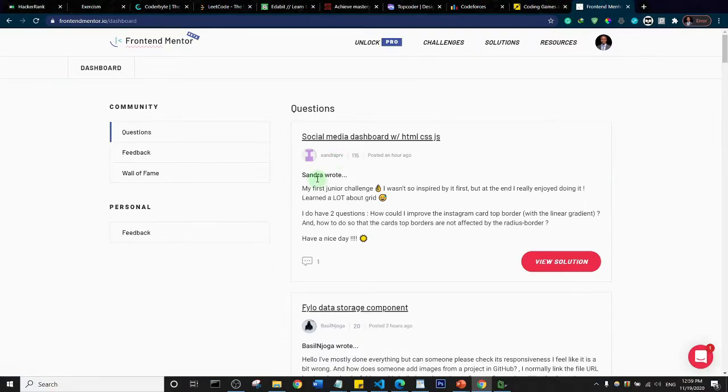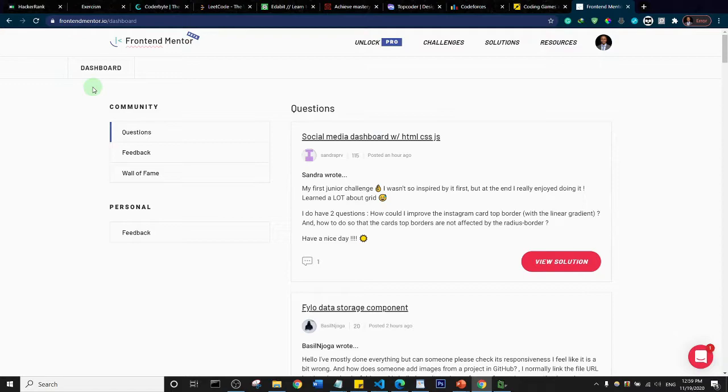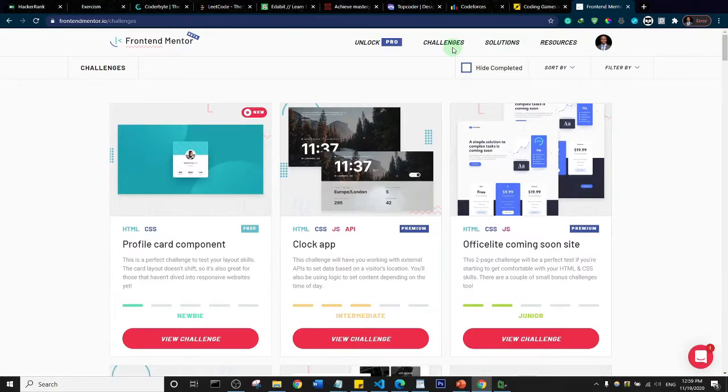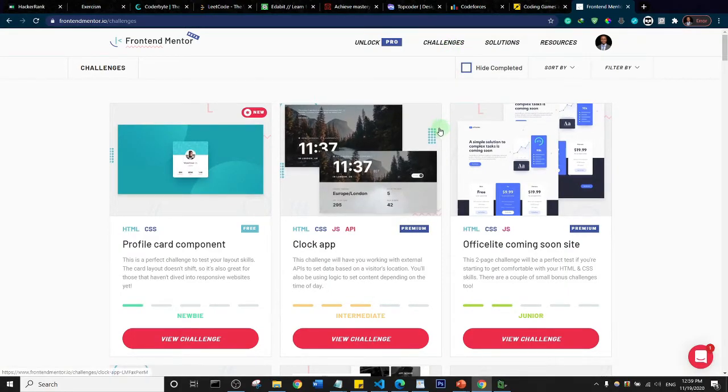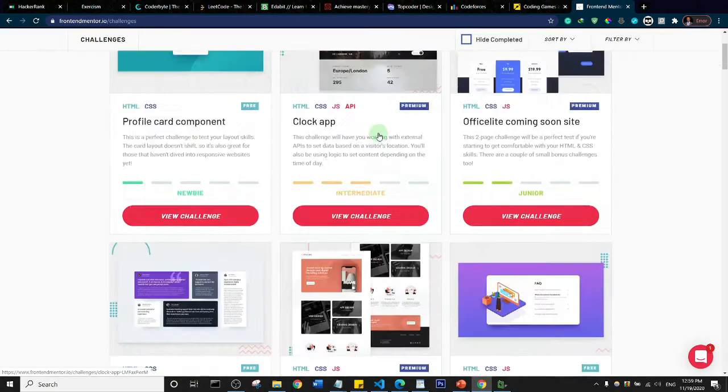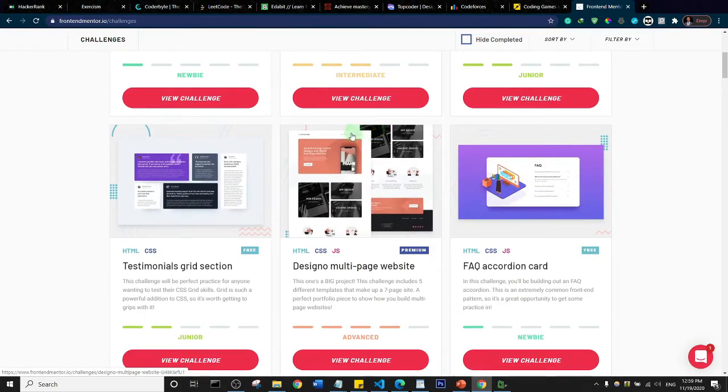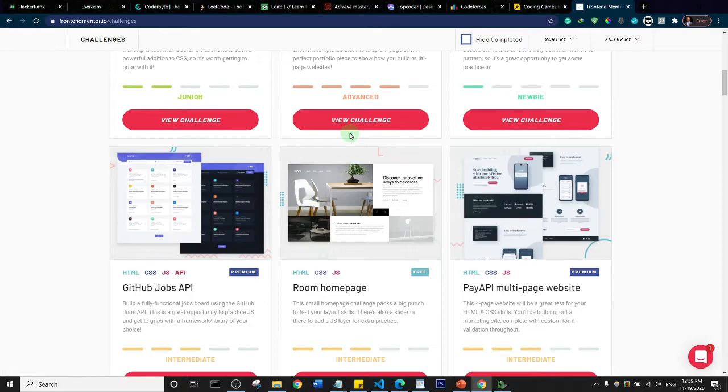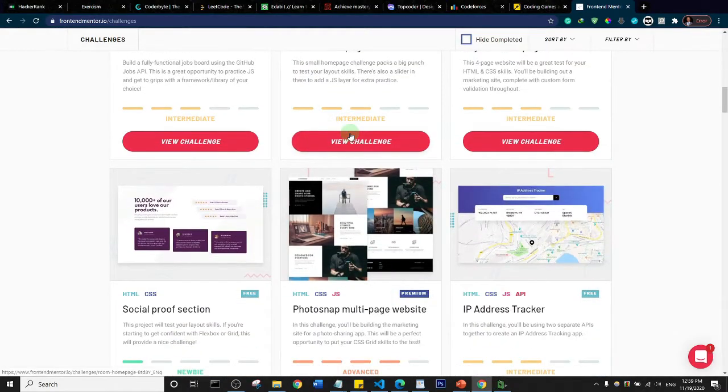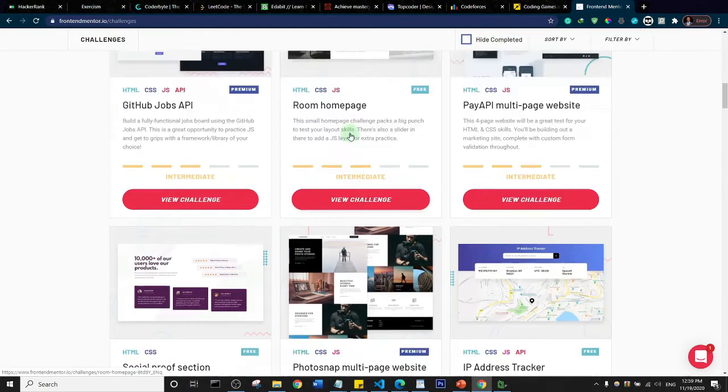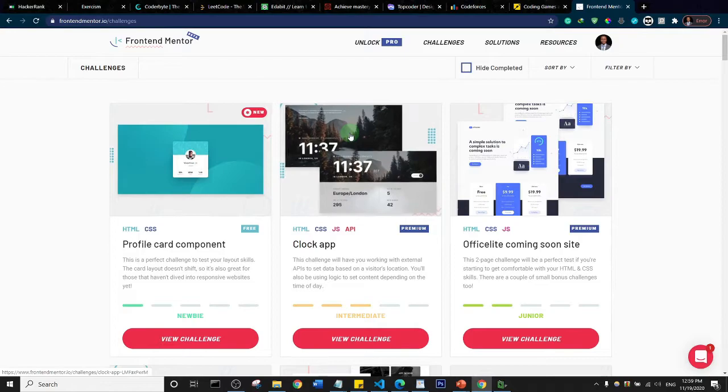The last one on our list is FrontendMentor.io. It's simply a front-end challenge website. They have a lot of challenges, both free and premium challenges. You can build websites with HTML, CSS, and JavaScript and improve your skills in front-end development.